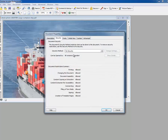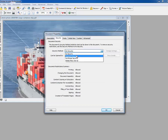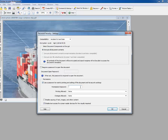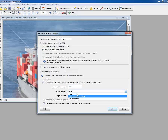Then go to File, Document Properties, choose the Security tab, then choose Password Security and click here. Use a password, enter the password you would like to use, then in the Printing Allowed tab just click None.